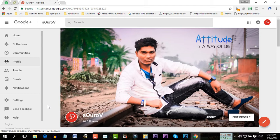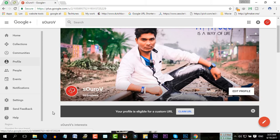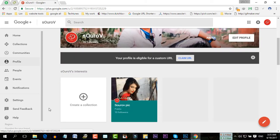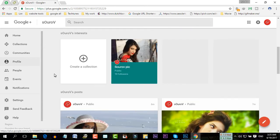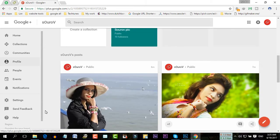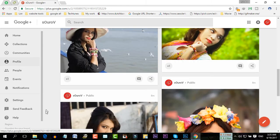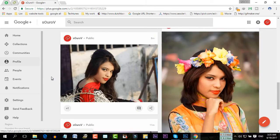You will have to have at least 10 followers on your Google Plus profile. Now you have to make at least one collection here. You have to create at least 5 posts.